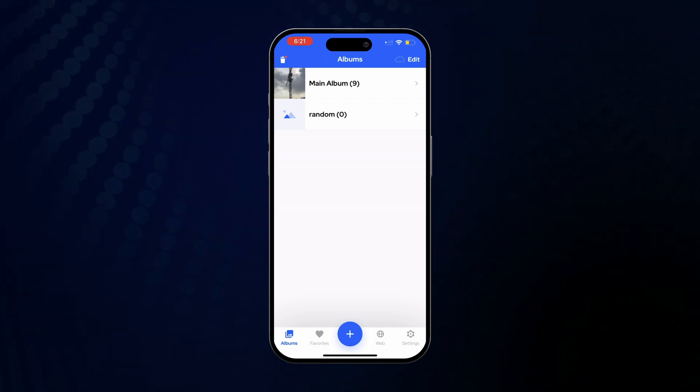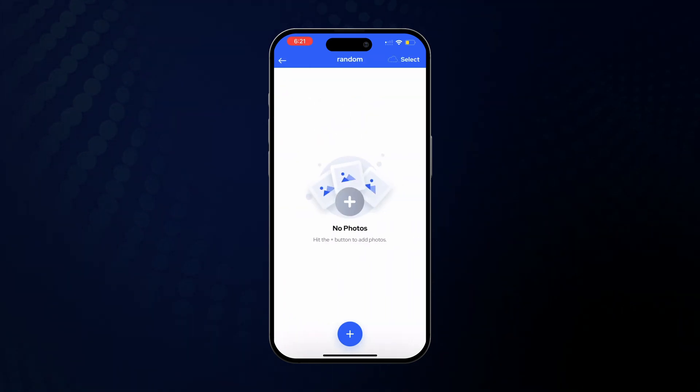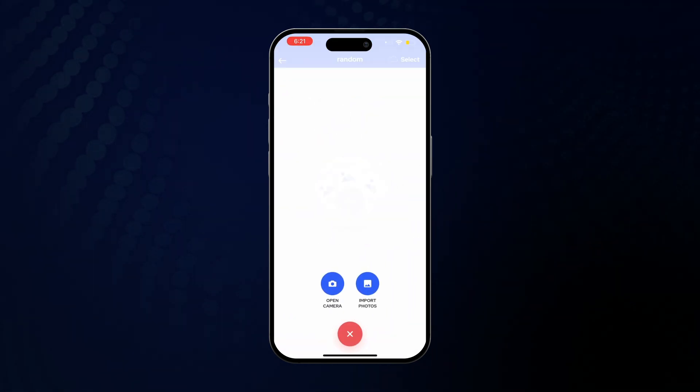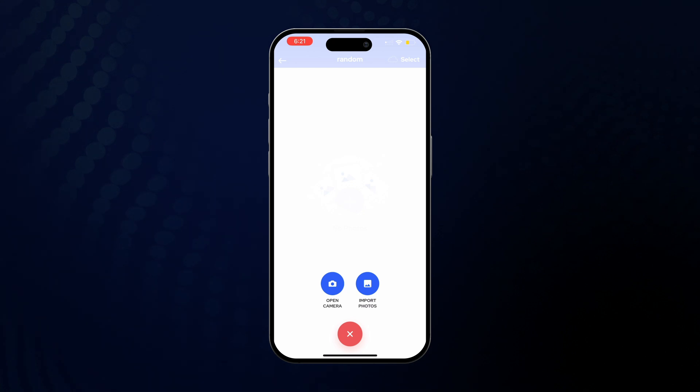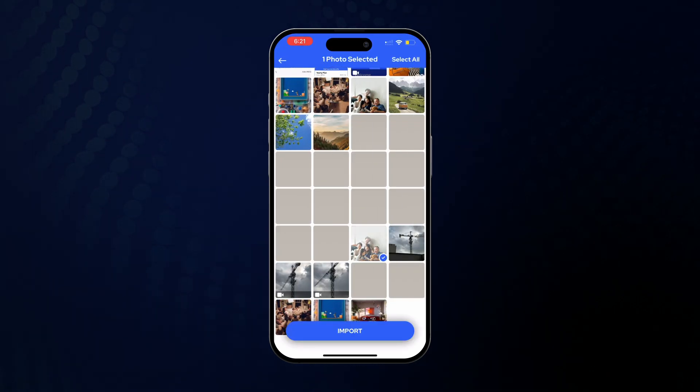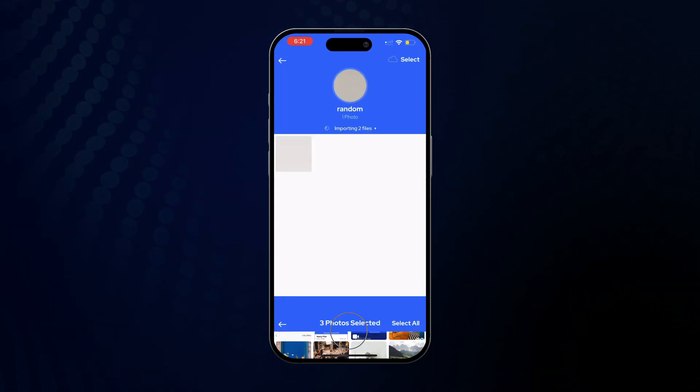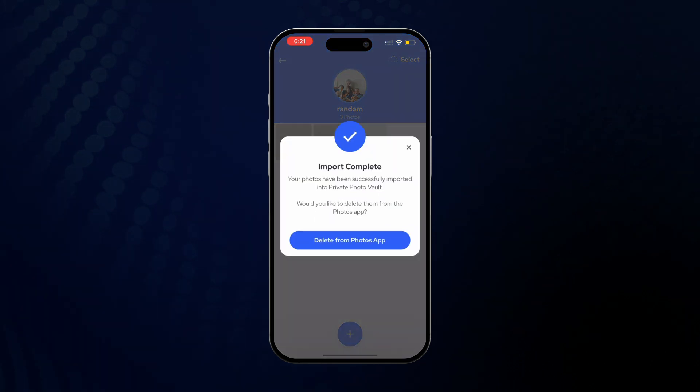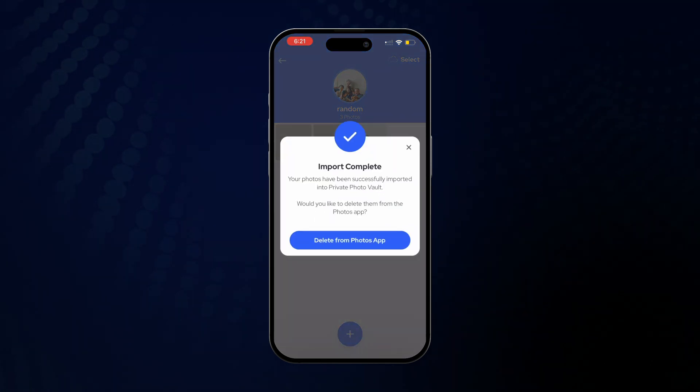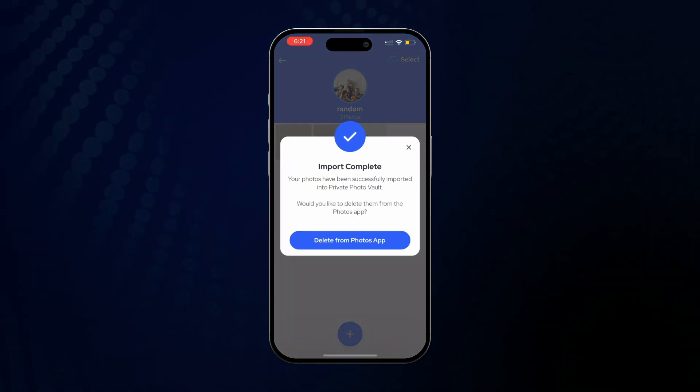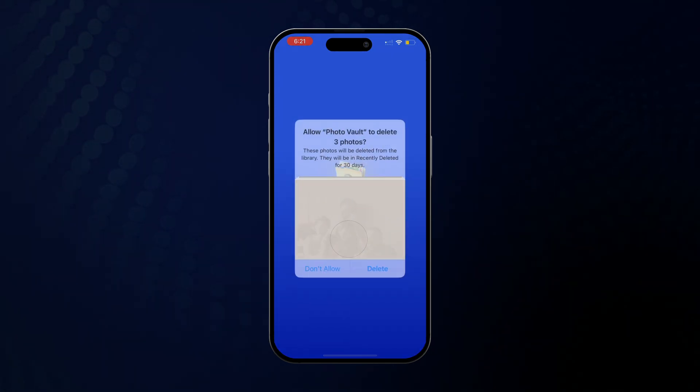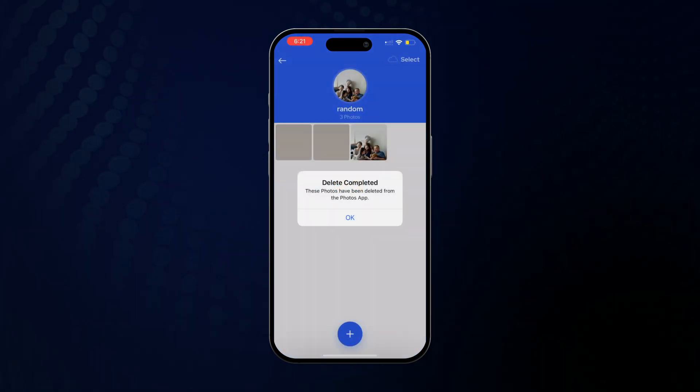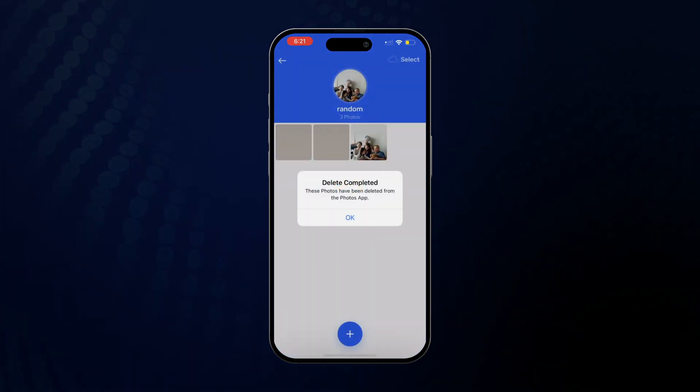Click on the album, then on the plus button, and now click on Import Photos. Select a few photos and tap on Import. After you import those photos, you can once again simply delete those directly from the camera roll by tapping on the Delete from Photos App button.